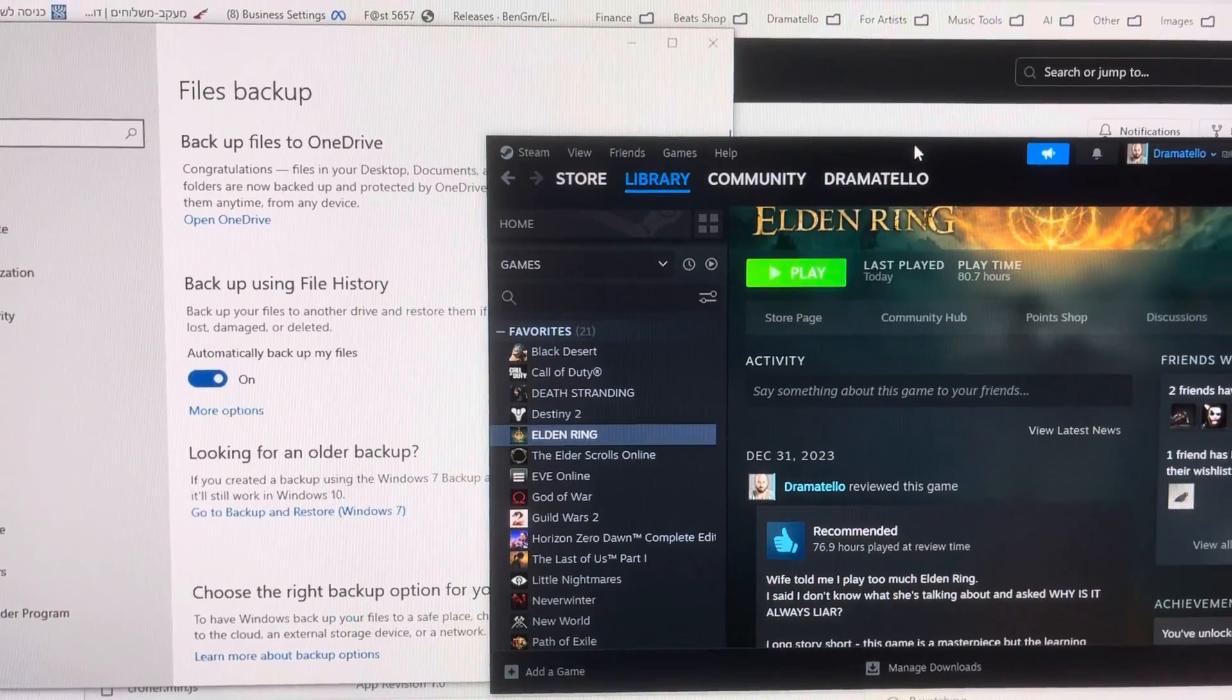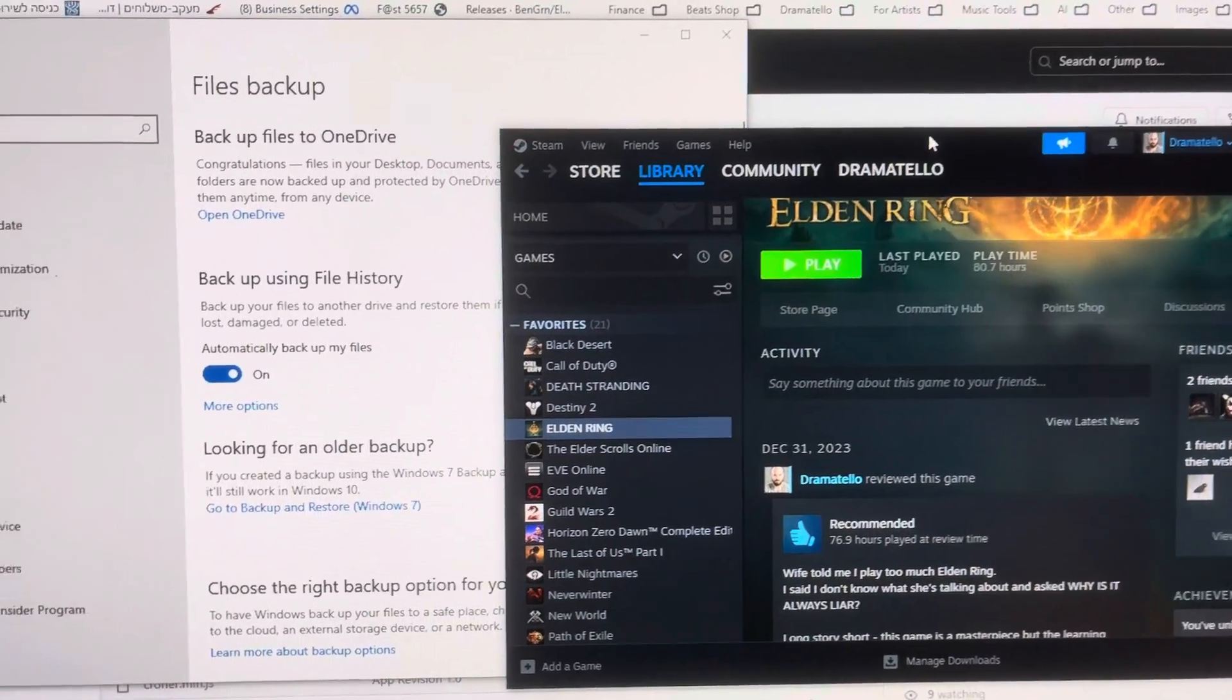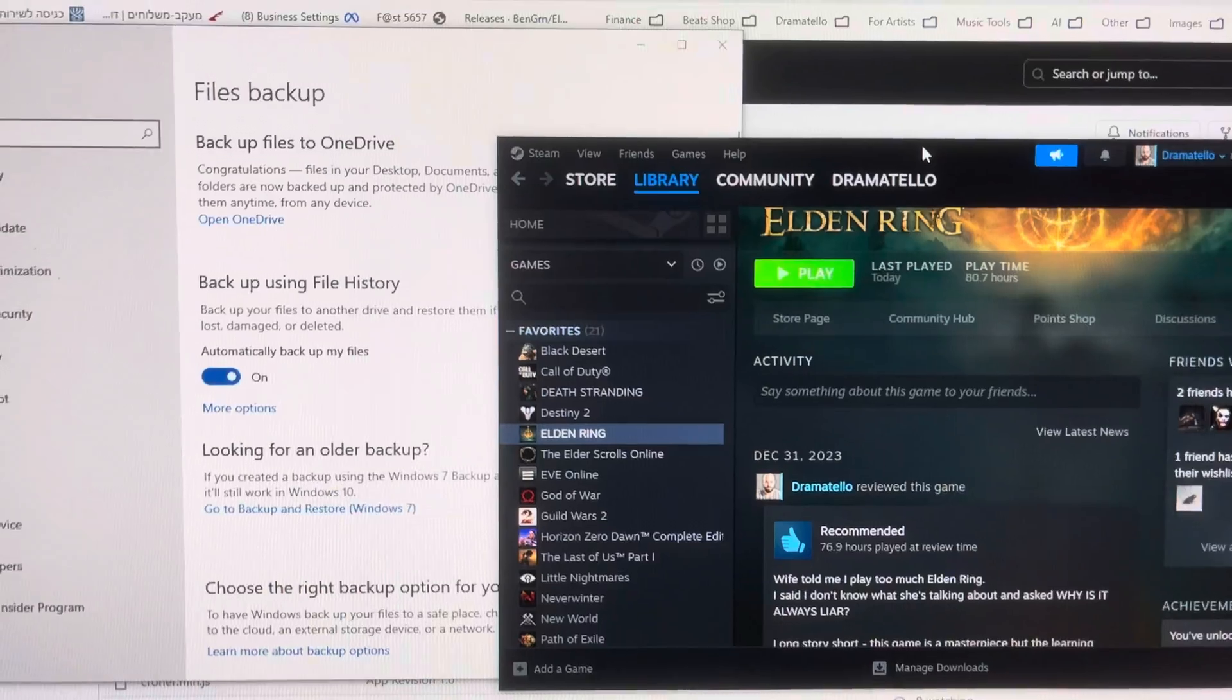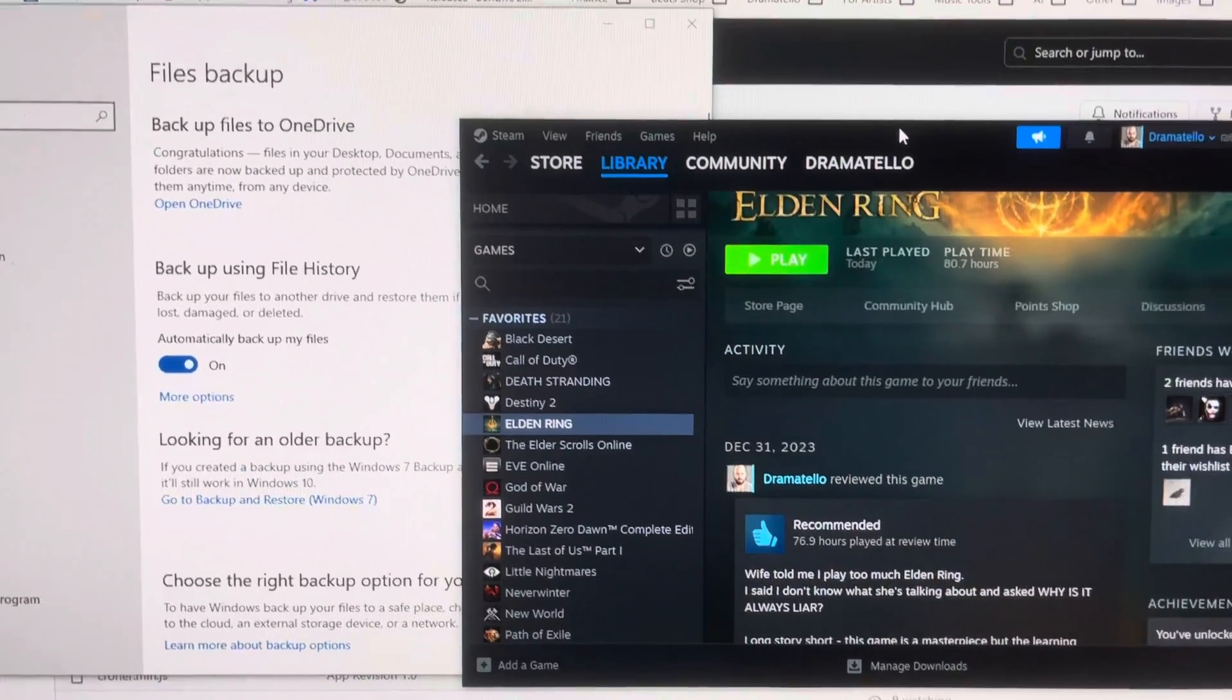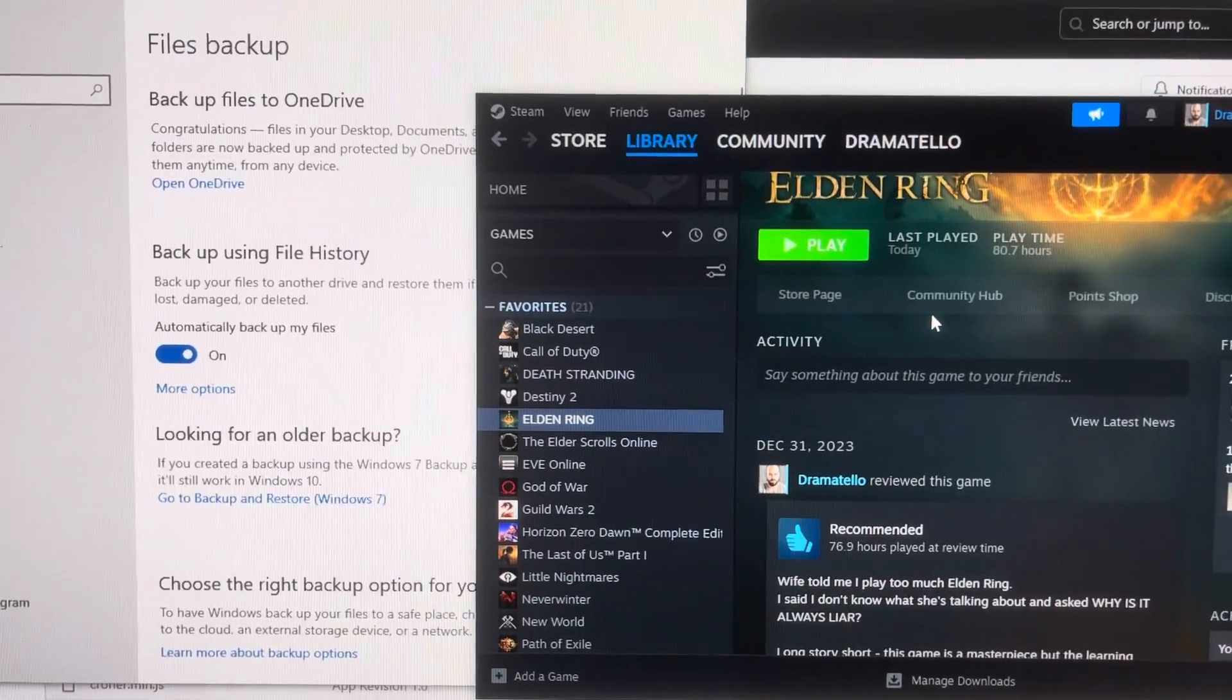What is up YouTube, Dramatelo here, and today I'm going to give you a little tip that could potentially save your experience in games like Elden Ring.